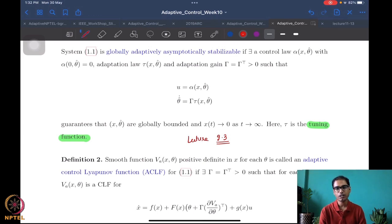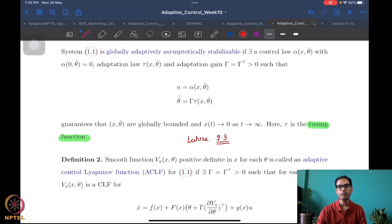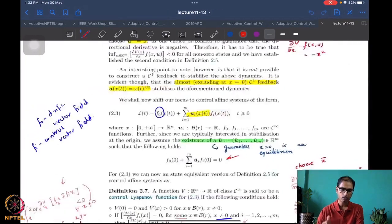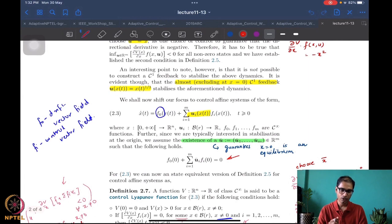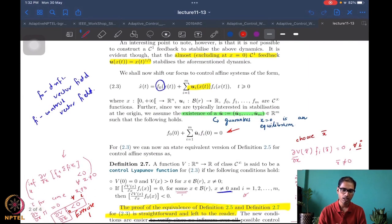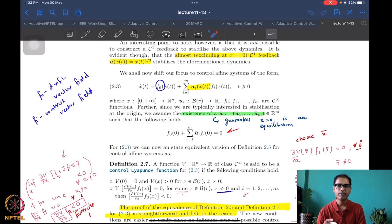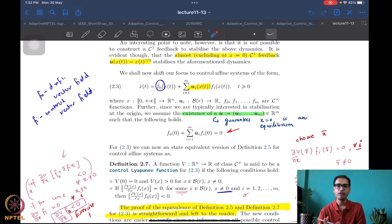Those of you who have taken a nonlinear control course would know this notion, but for those who haven't, I want to talk a little bit about control Lyapunov functions. I'm picking up from some notes I have for my nonlinear systems course — I will post these. I'll cover some of the material, not the proofs, but this should be enough for you to follow what we are going to discuss.